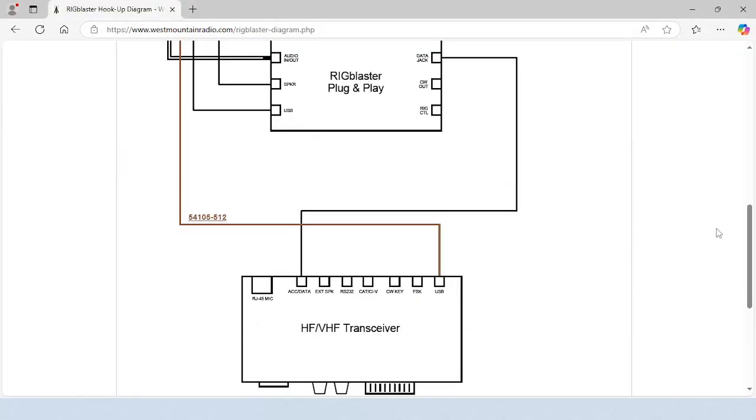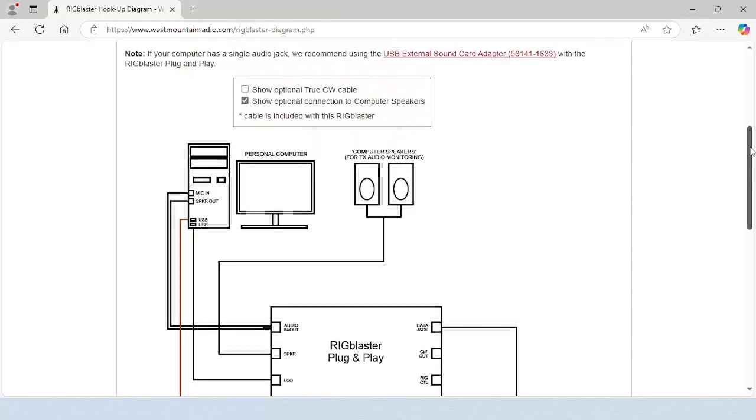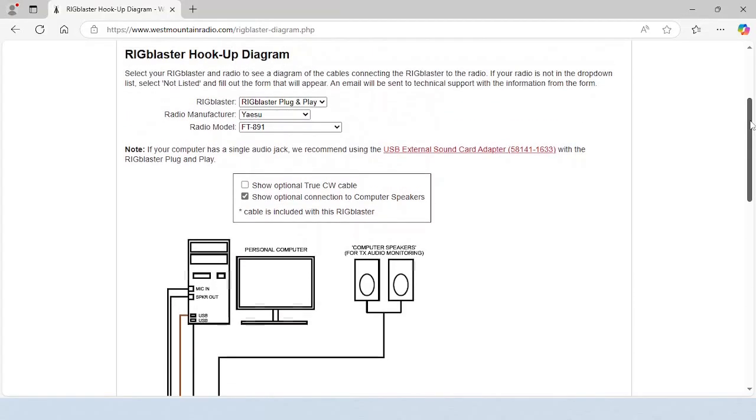The checkboxes near the top let you change the setup. In this example, a cable can be added for CW.